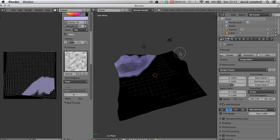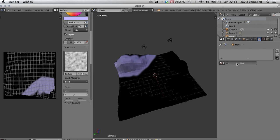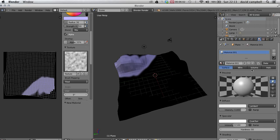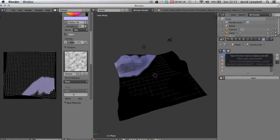Okay, over on the right-hand side we'll have a look at our materials and I'm going to press new and call it terrain mat.